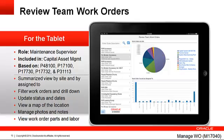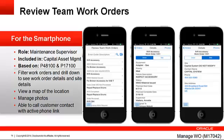This concludes our tour of the review team work orders companion applications, a tablet version and a smartphone version, to allow a supervisor to review summarized and detailed work order information.